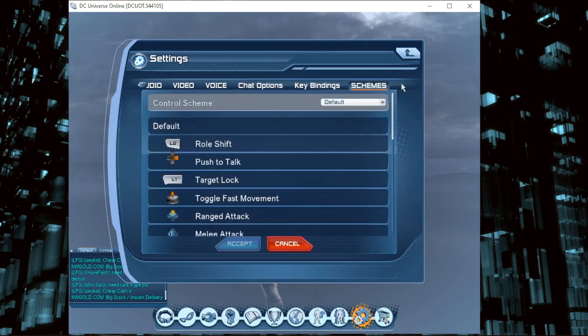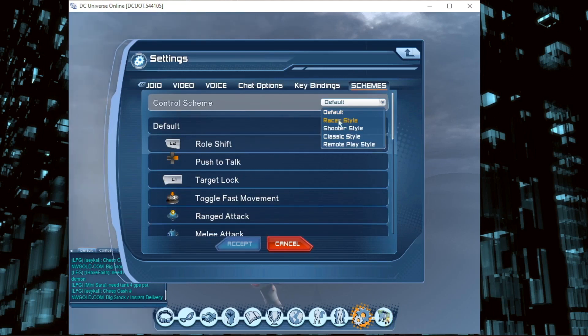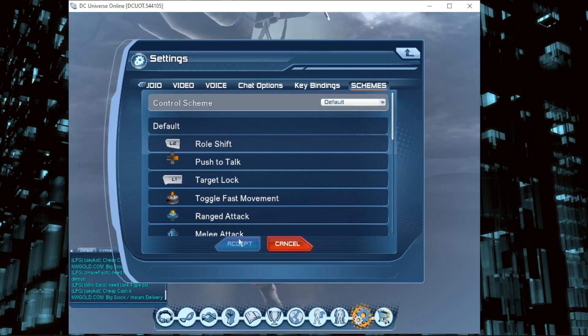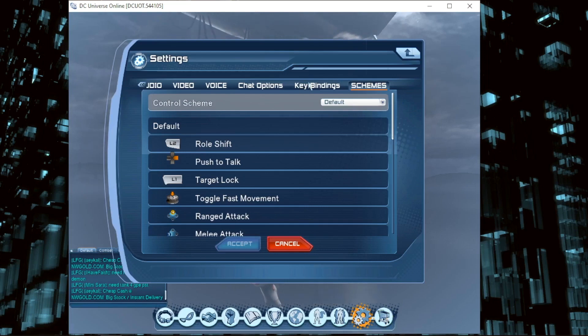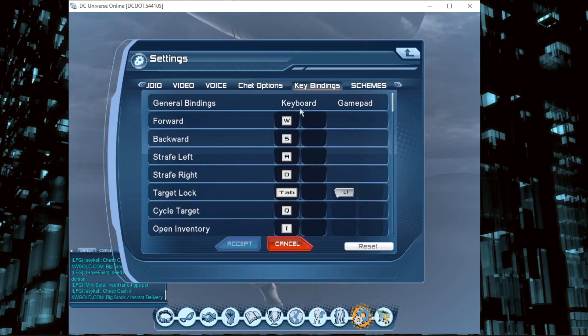Now for the Gamepad section. You can change the control style between Racer Style and Shooter Style. Click Accept to save your changes. You can reset everything if you make a mistake.